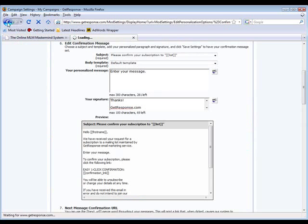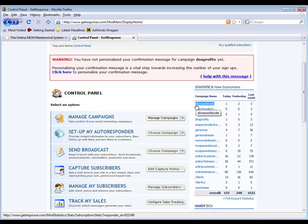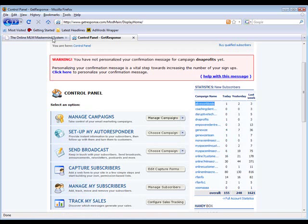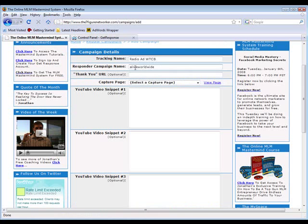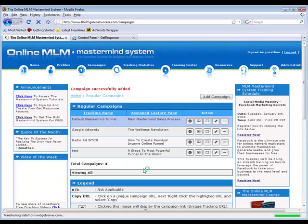Let's say I wanted to deposit leads into this campaign right here called Alive Worldwide, which is an old company. I would simply copy the name of this campaign, come back to the mastermind system and paste that name right here where it says responder campaign name. I would then select which capture page I want to use, maybe I want to use one called how to create residual income online. This is a new capture page. I would come down here and click add campaign. You can see here's the campaign we just created, radio ad WTCB, here's the capture page we selected.